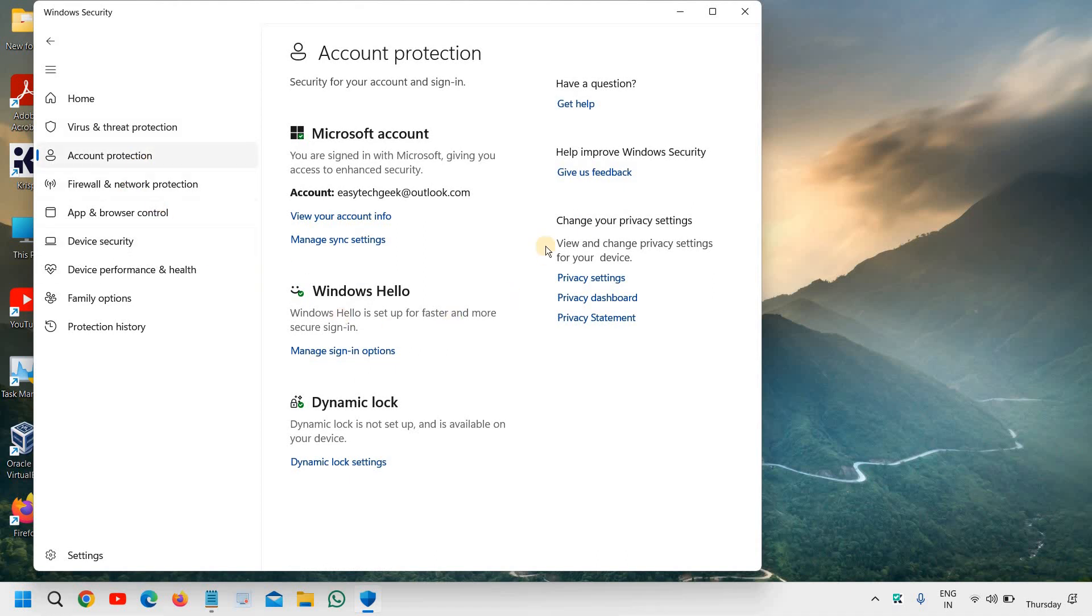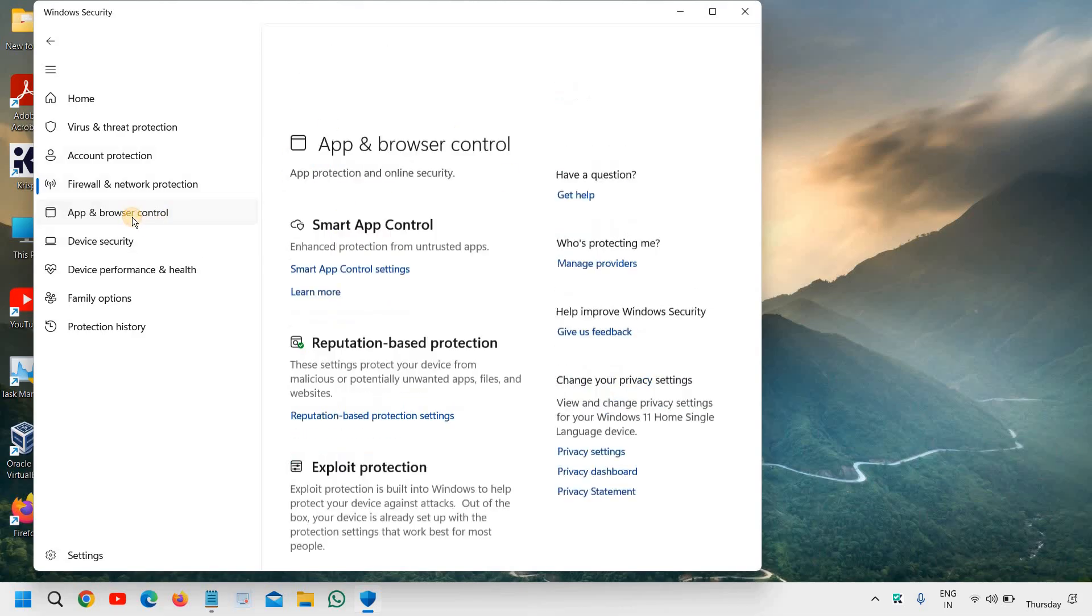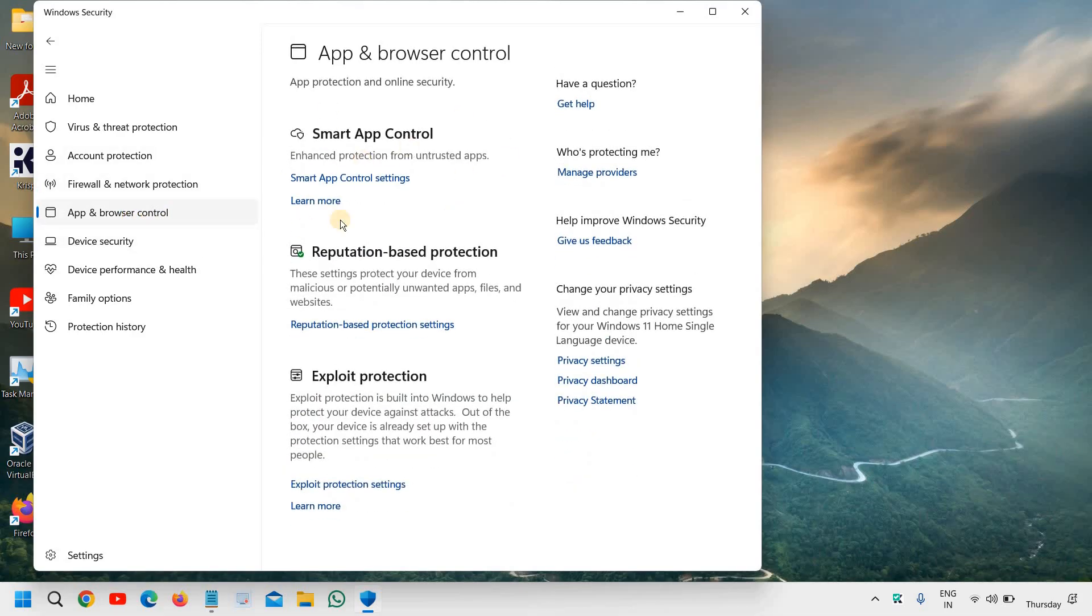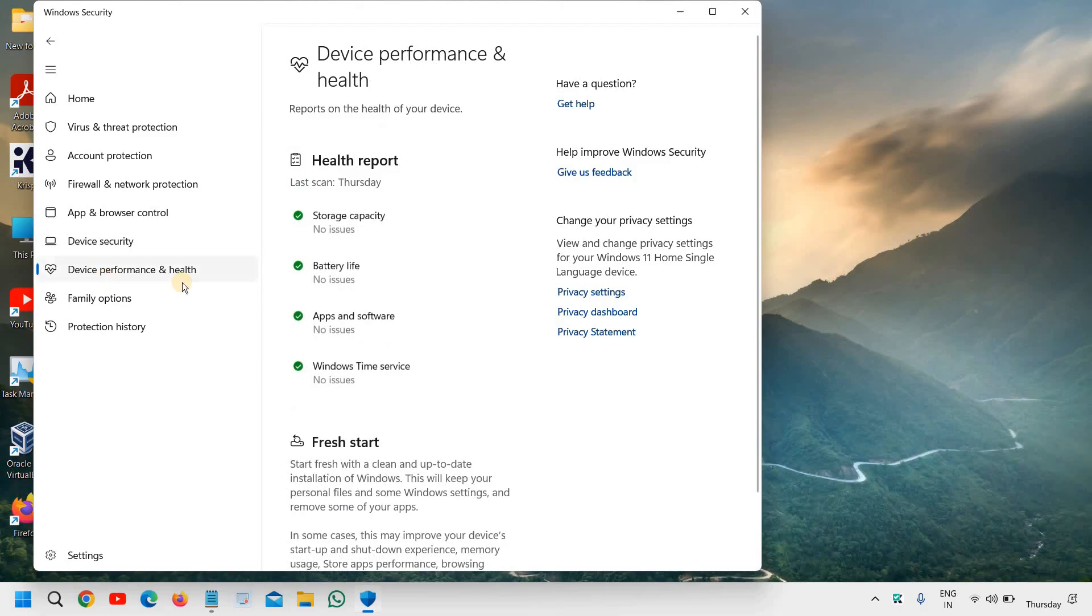You can see all these things, is it synced or not. And here under firewall, the firewall is turned on or not. So it is good, it's a good practice to check if everything is fine or not under apps and browser control, device security, and device performance and health.